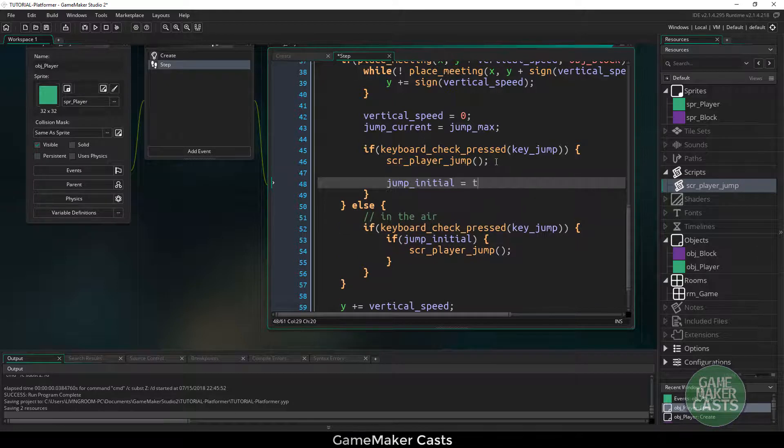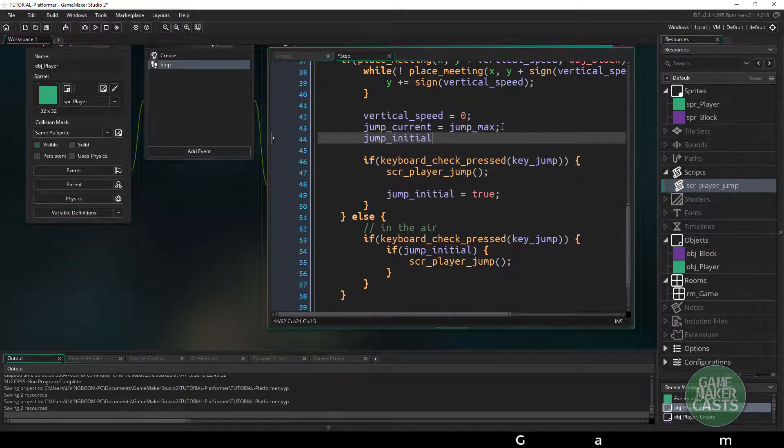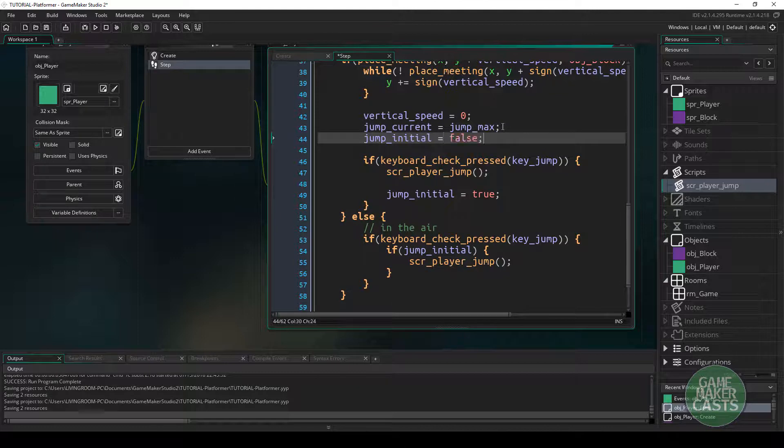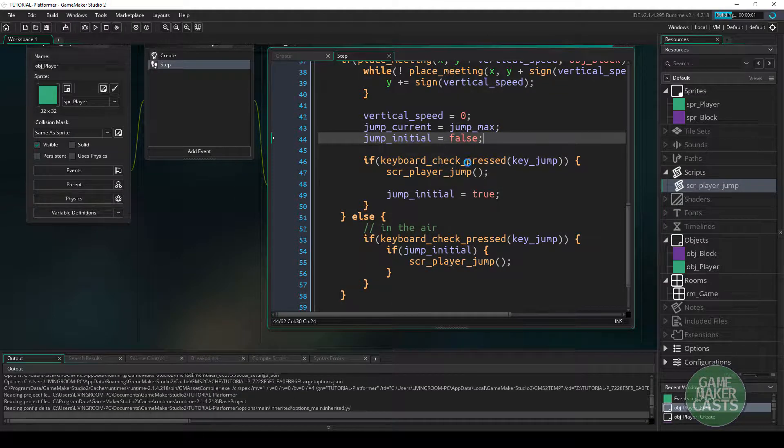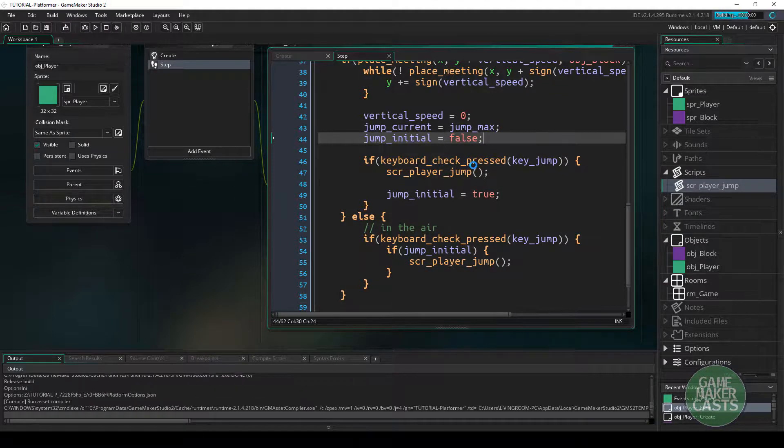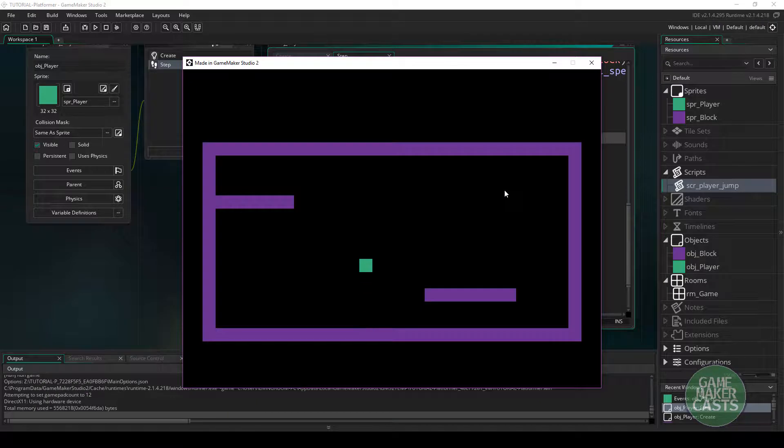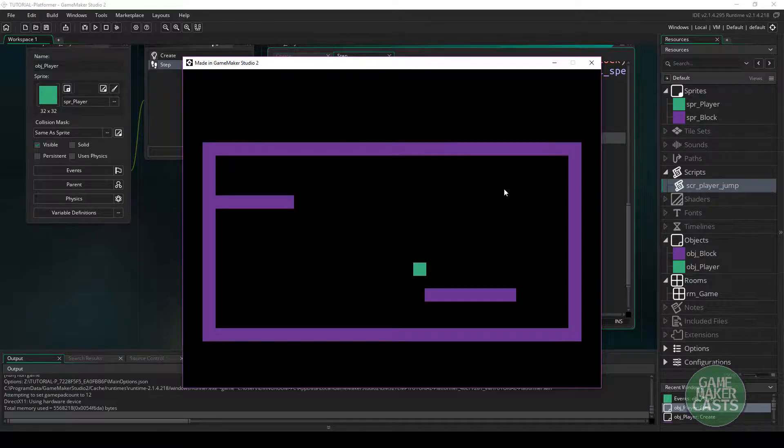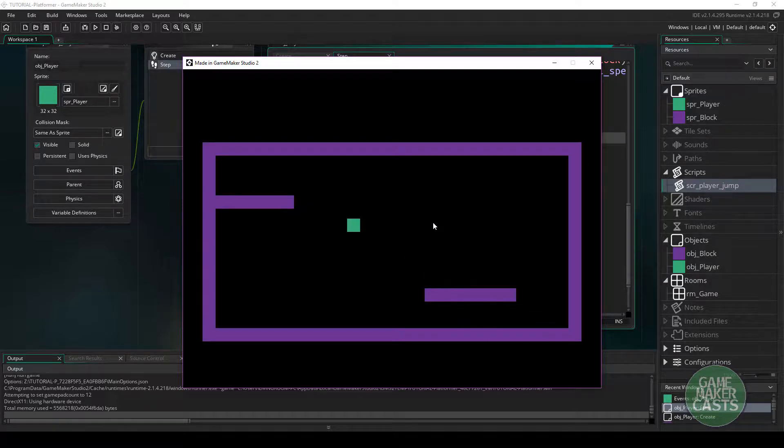So in here, what we want to do is just set jump_initial to true. And once we're on the ground, we want to set jump_initial to false. So if we run this game one more time, you should see that I can jump twice in the air. However, if I come up here and I don't jump off this platform, I can't jump until I hit the floor. So that issue has been fixed.